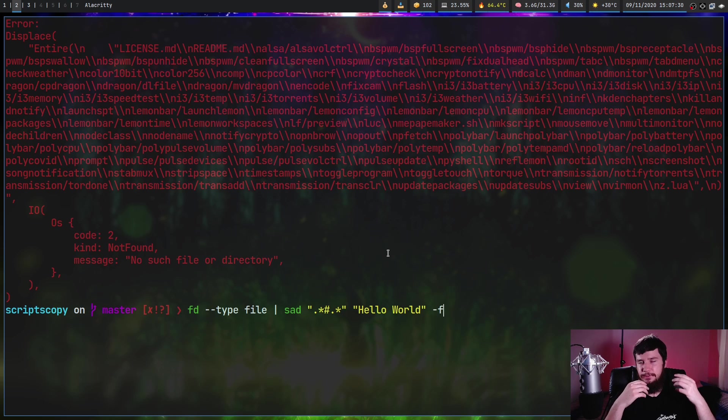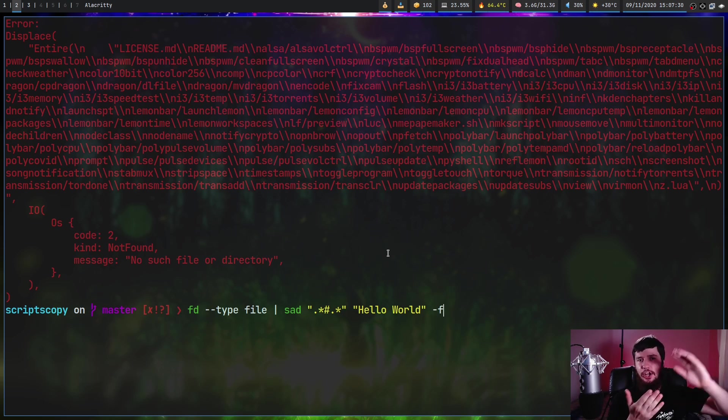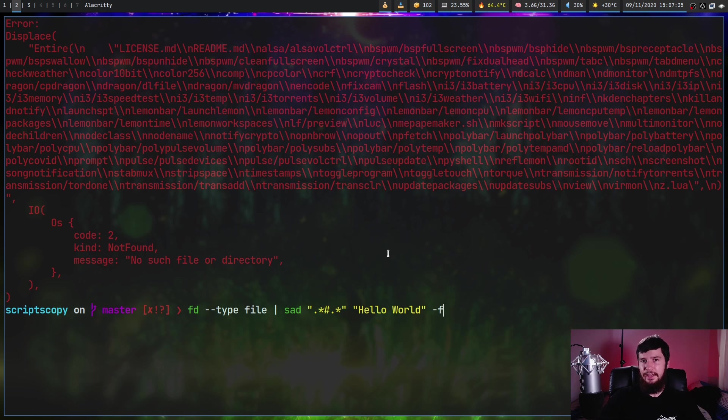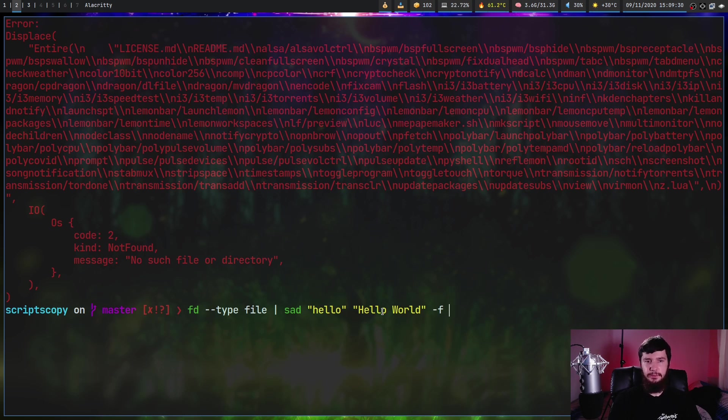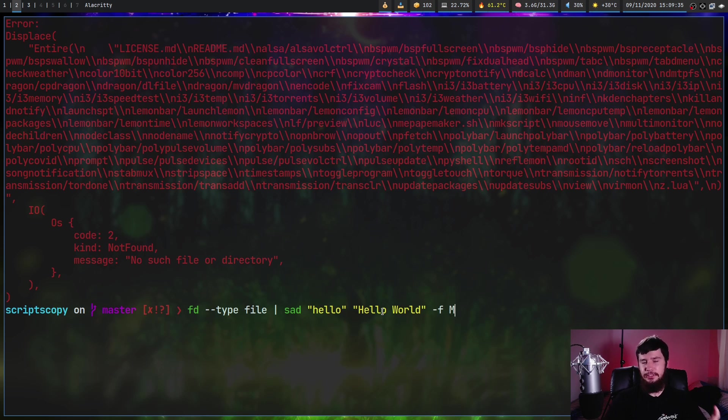Whereas if you do single line, it will treat it as if the entire document is just a single line. So for this, we just pass in the flags we want to use. If we want to do case insensitive, we do lowercase i. Case sensitive, we do capital I. If we want to do multi-line, that'll be m. If we want to do single line, that'll be capital M.